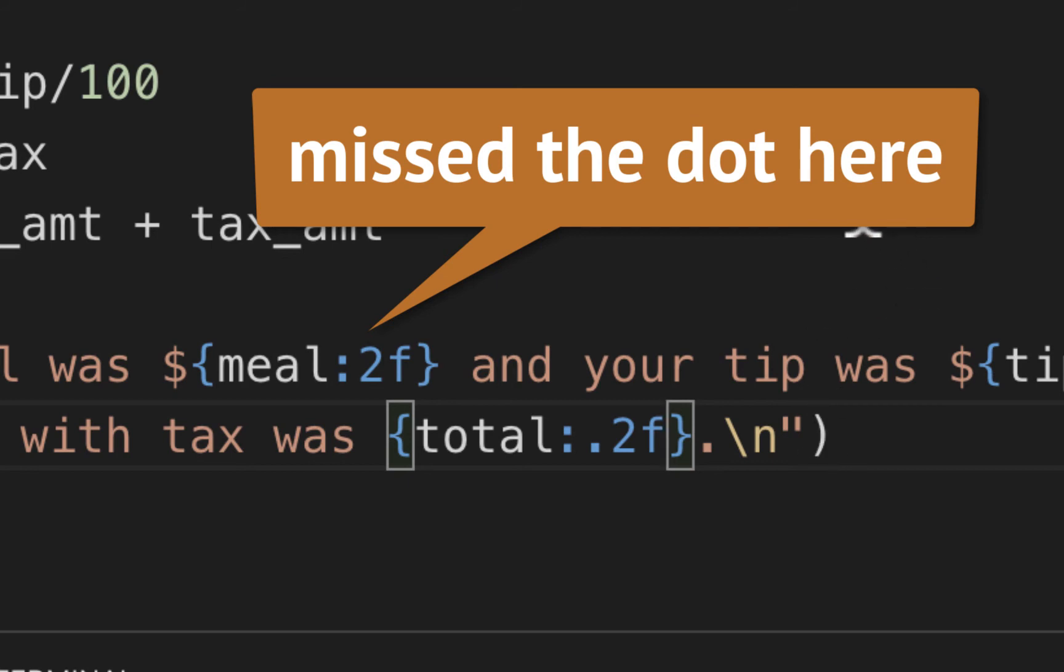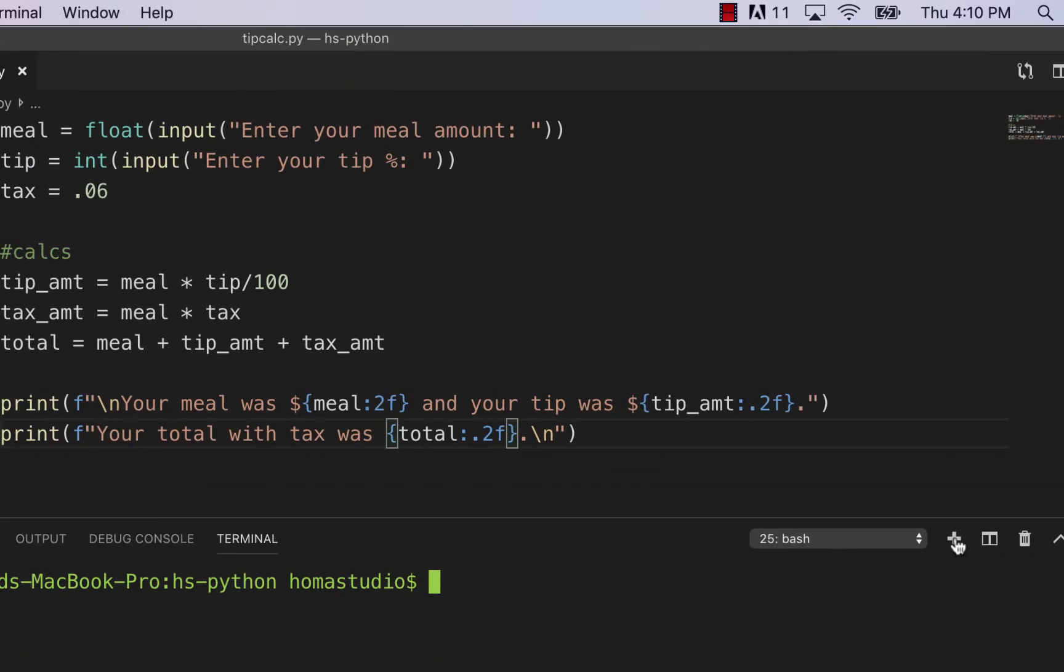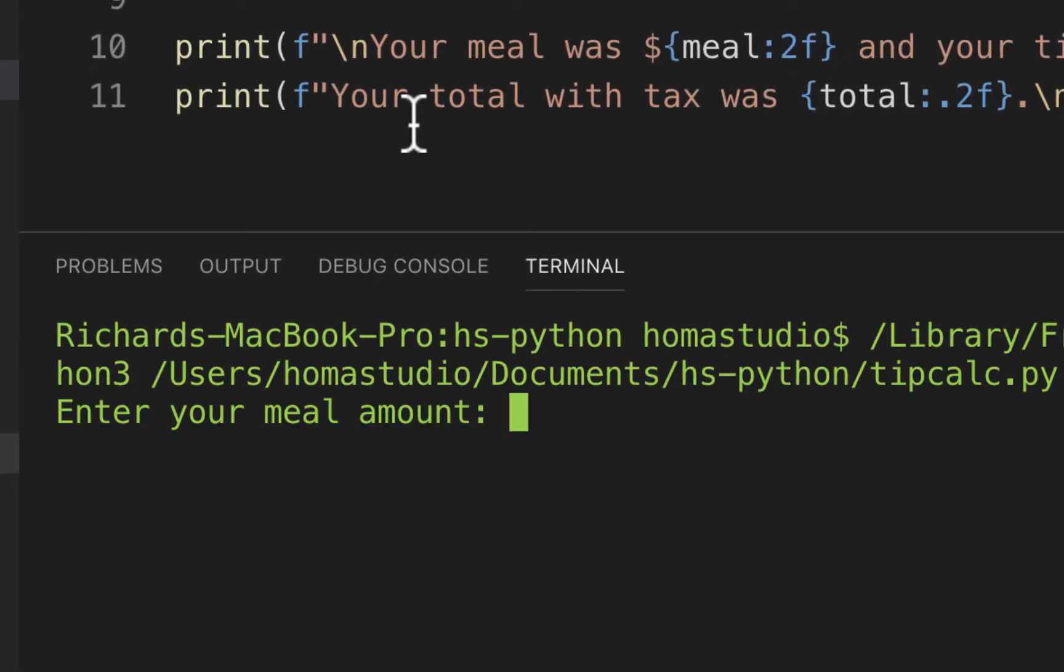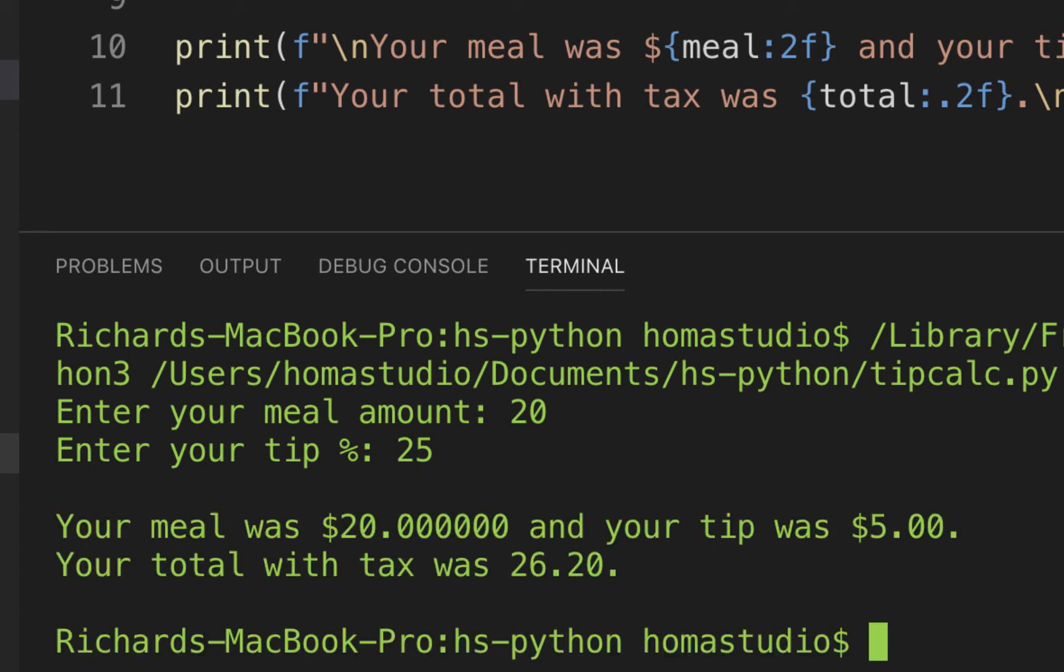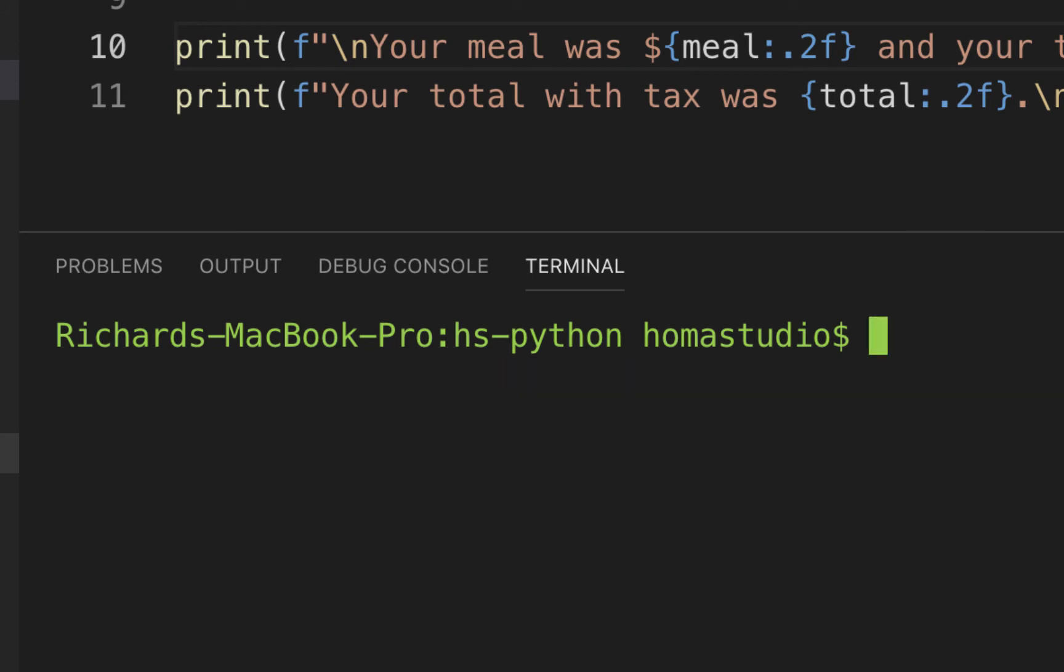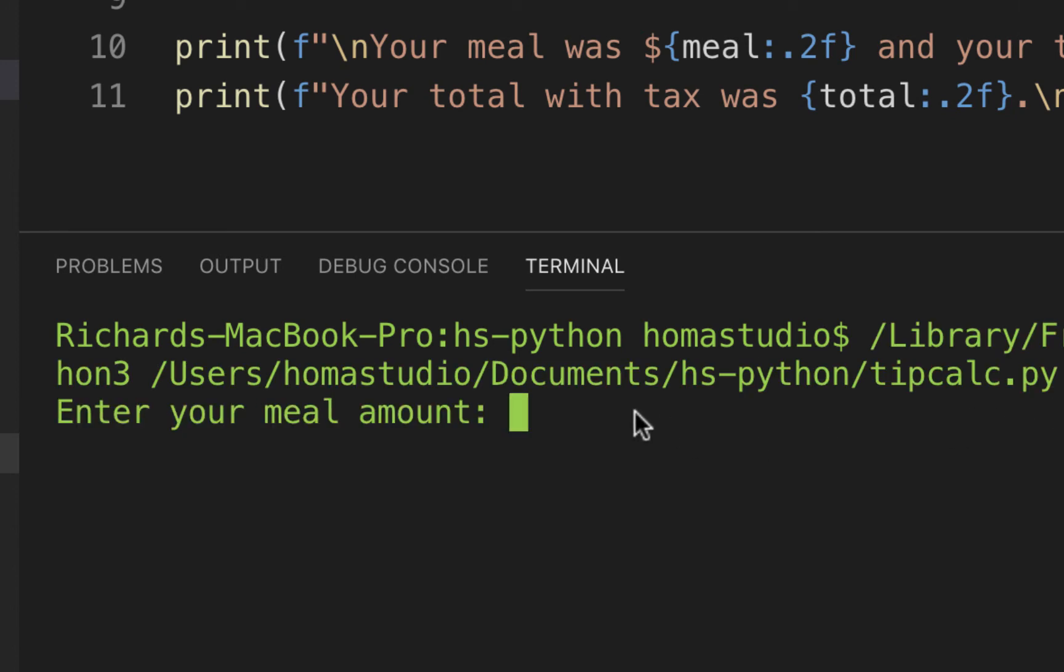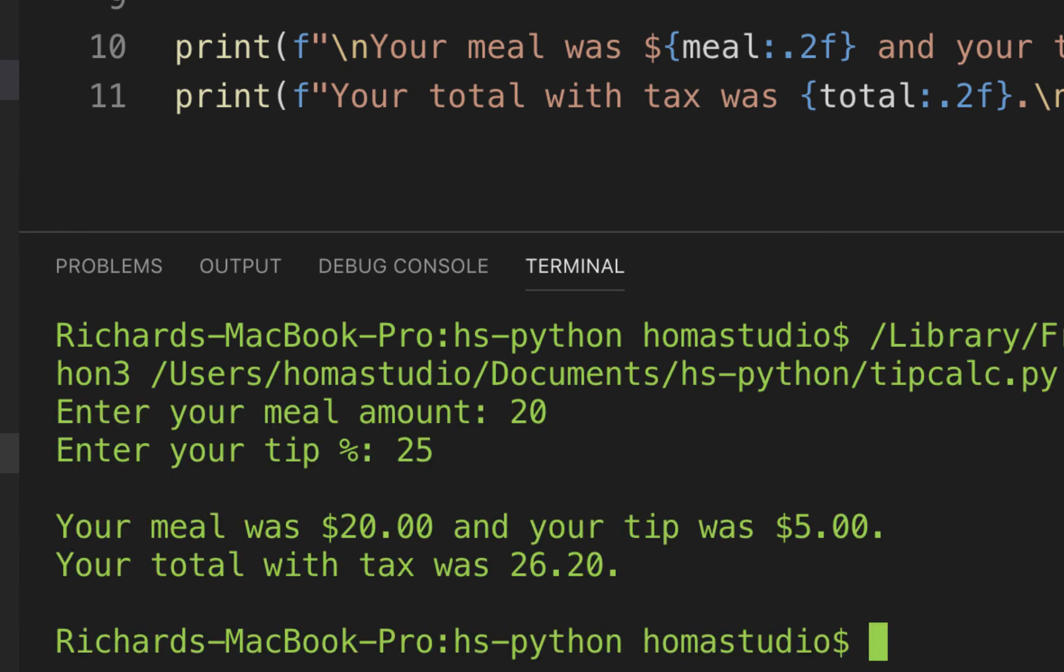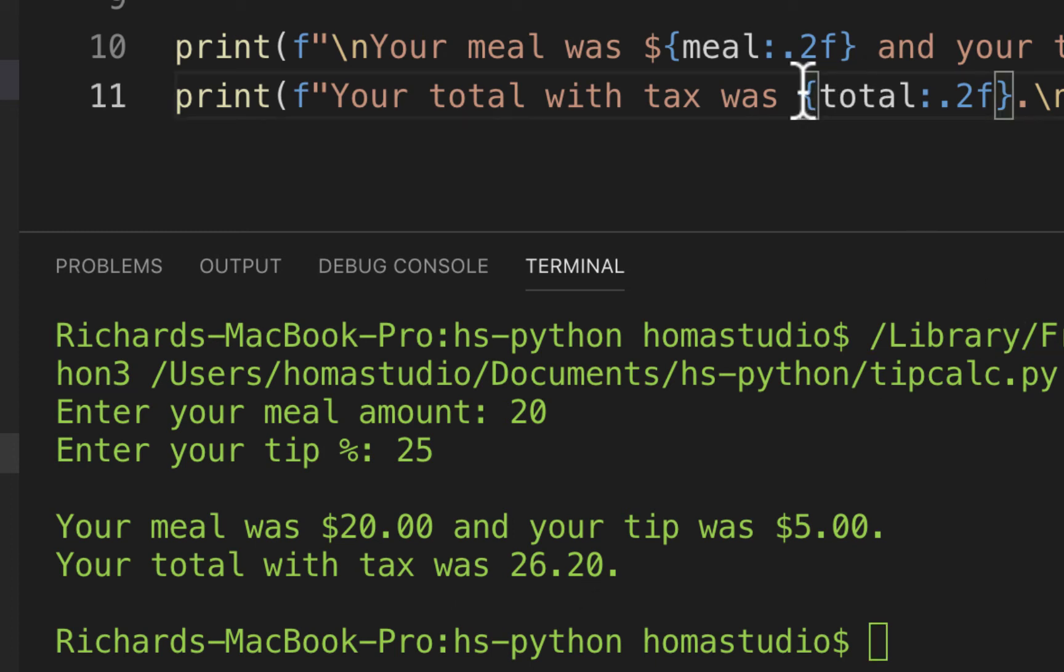So let's try it out again. Clear this out and make a new terminal, run it in here again. Enter the meal amount, I'll do 20 again, and the tip, I'll do 25 again. And it says your meal was 20 and your tip was 5. I didn't put my decimal in here. Let's try it again. I'll clear this out and try it one more time. 20, 25. And your meal was $20.00 and your tip was $5.00 and your total with tax was $26.20. I just didn't have the dollar sign there. And that's about it.